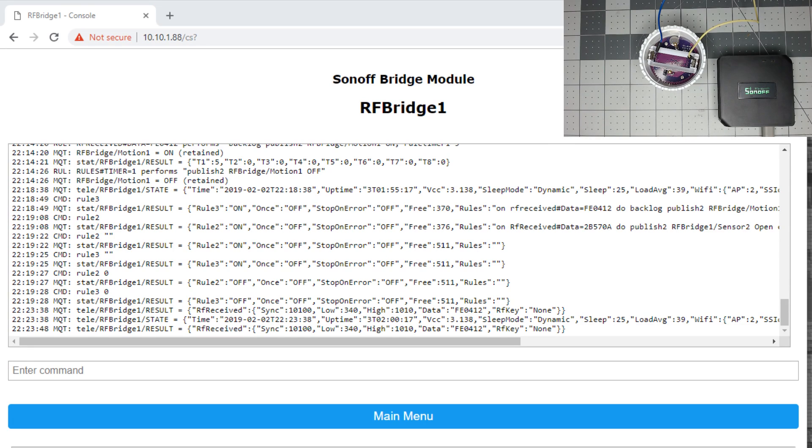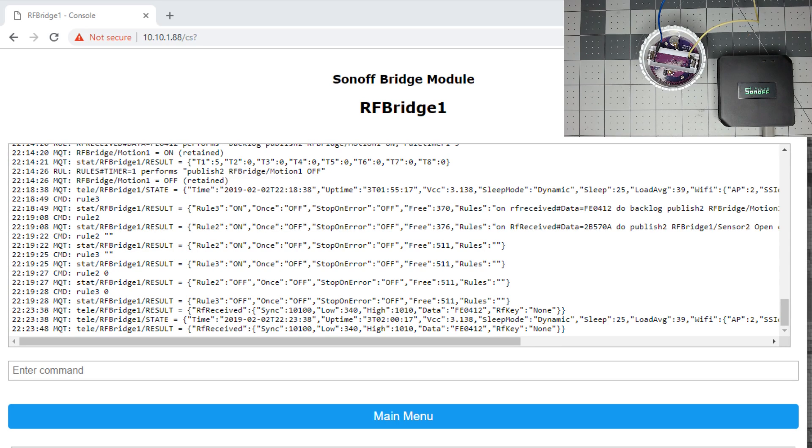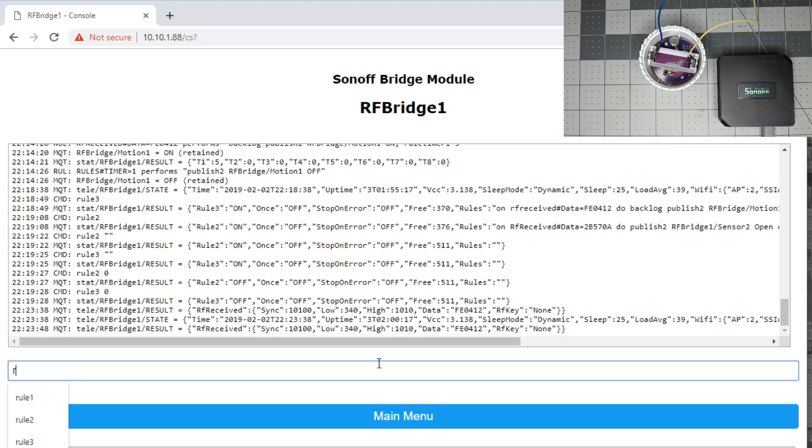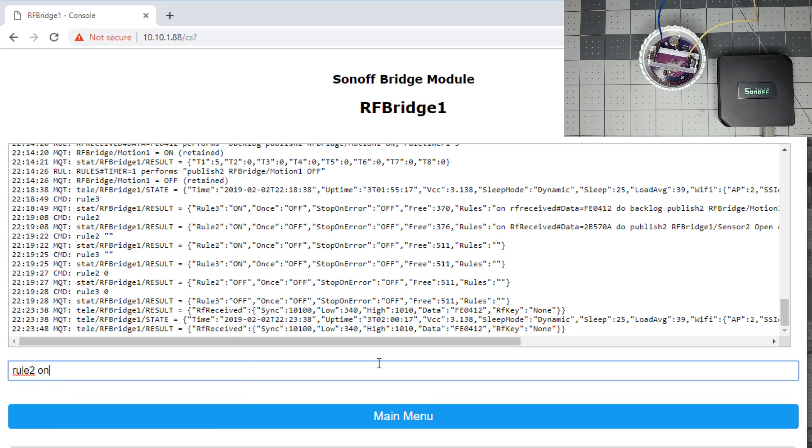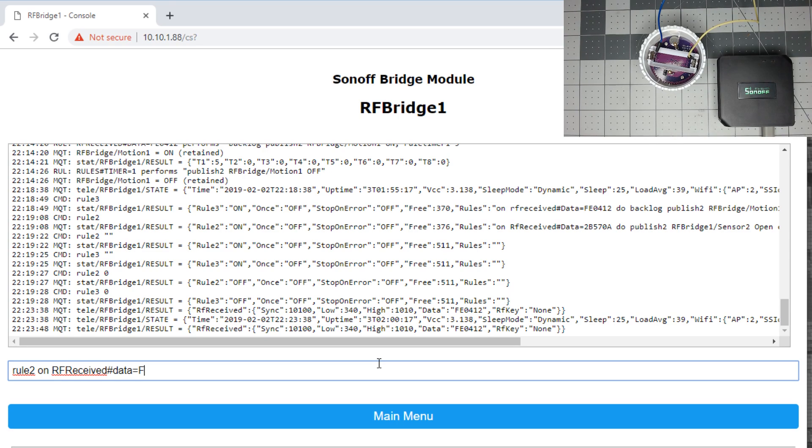So if you did a rule like we did before on FE0412 for this water sensor and said trigger as detected, then it would just say detected water all the time. So let's do a rule, and we'll simulate this as a motion sensor, and we'll do motion on and motion off. So we'll just put this in rule two for now. You could append it to the one you did in rule one, as long as you don't blow out the 511 characters.